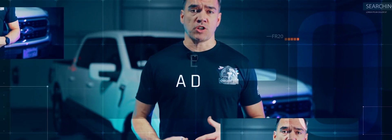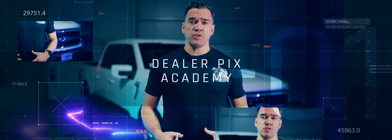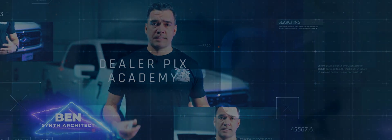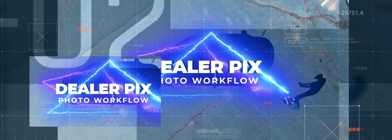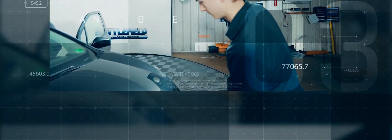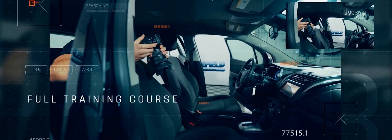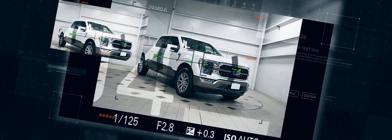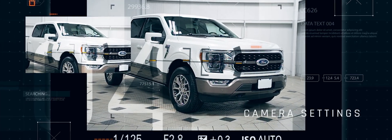Speaking of leveling up — if your photo team is still winging it, or worse, doing vertical photos again, you need the DealerPix Academy. It's our complete photo tech training system, full of shot sequences, lighting tips, gear guides, and access to the pros who live and breathe dealership photography. Join now and you've already solved half of your merchandising problems. The links are down below.